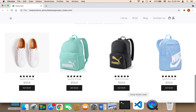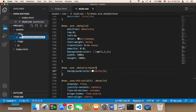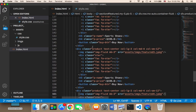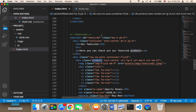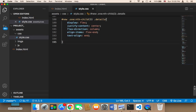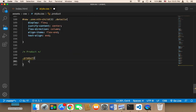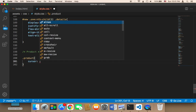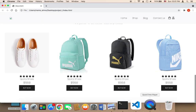Now I'll work on the CSS design. In the CSS file, I'll target the '.product' class. First, I'll give it 'cursor: pointer' to make the item clickable — whenever you hover over it, the cursor will change to a pointer.